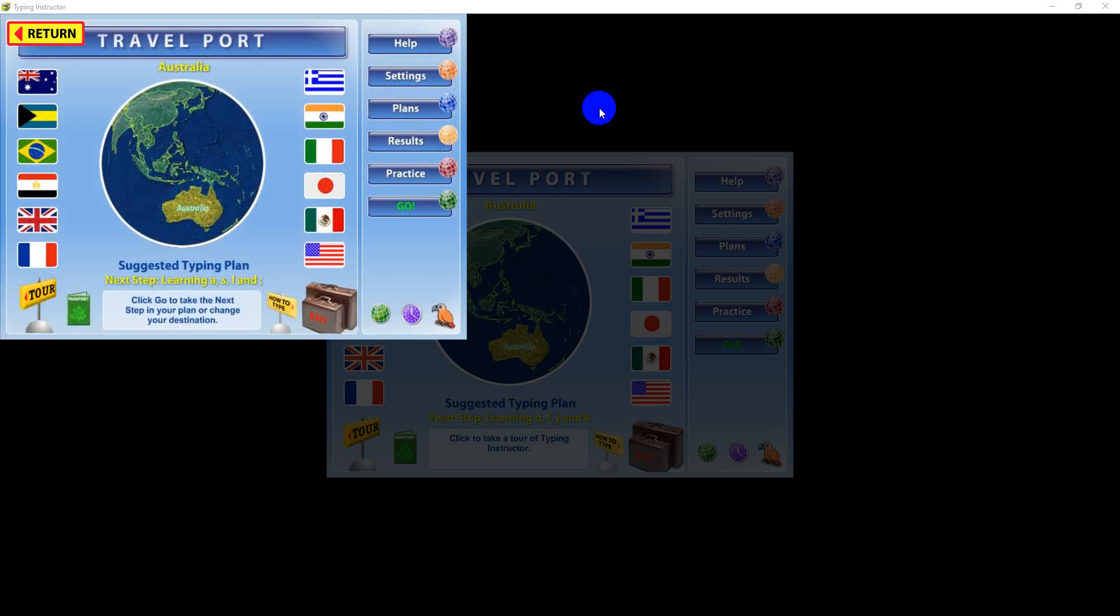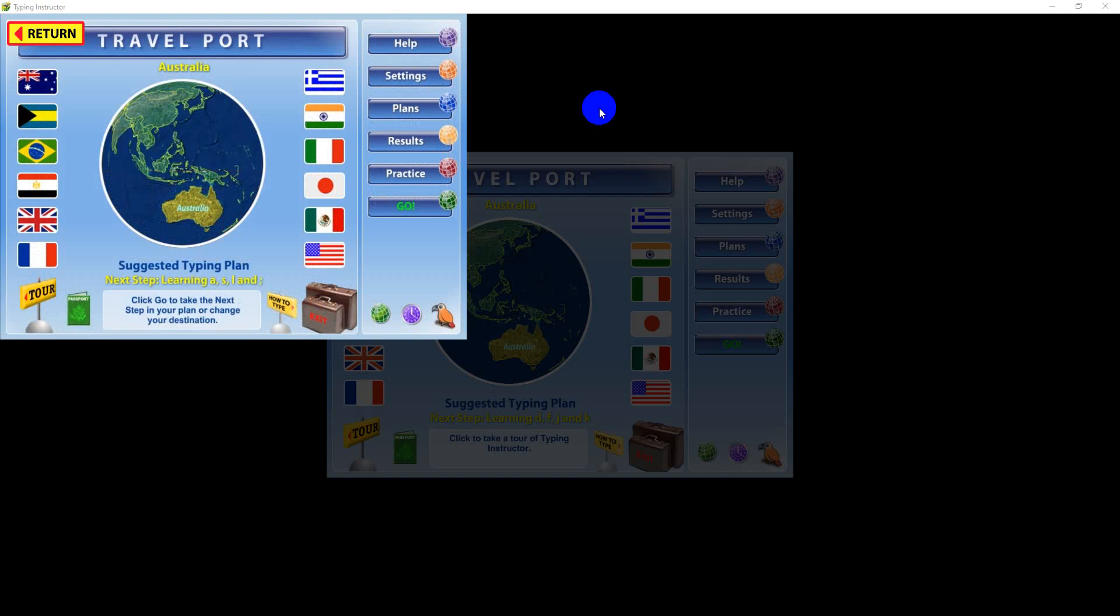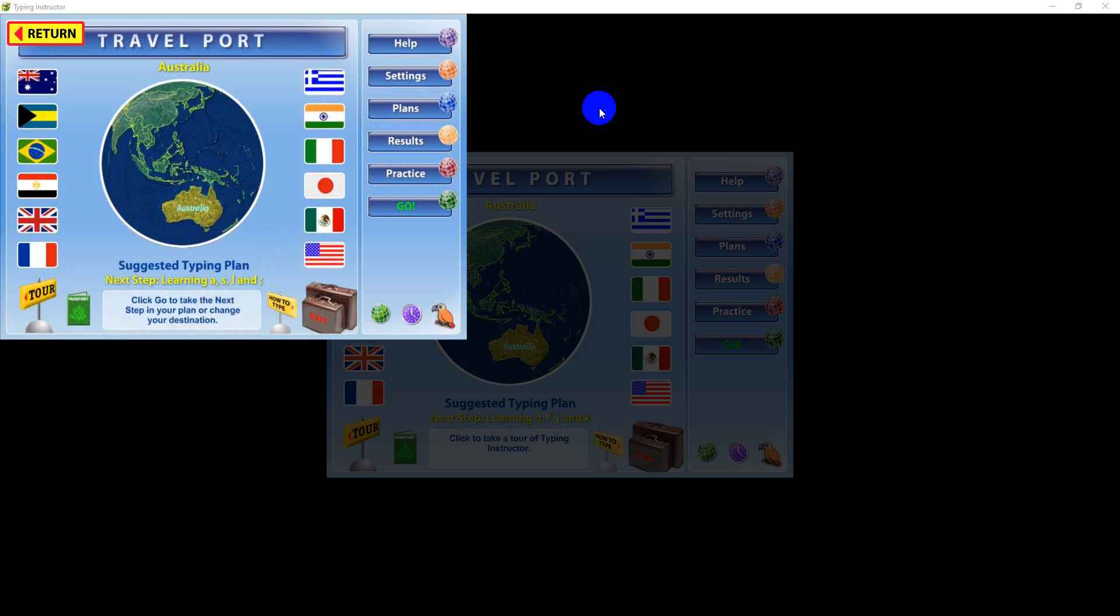After reaching a destination, you will take lessons, play games, and take a test. When you pass the test with 95% accuracy, you will automatically travel to the next destination as you proceed through your typing plan. The suggested typing plan, available by default in the Travelport, will begin when you click the Go button.